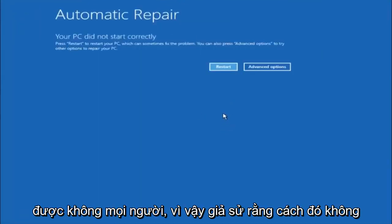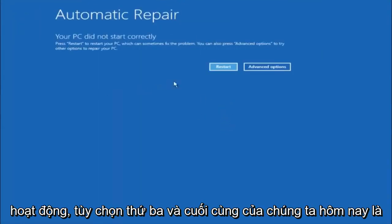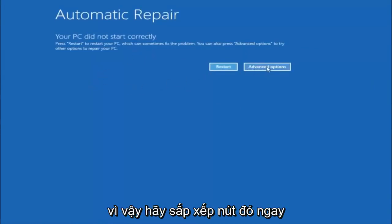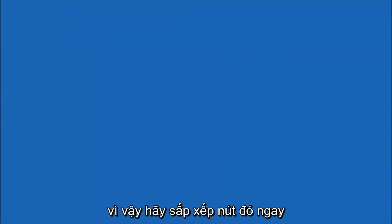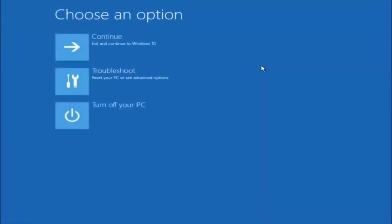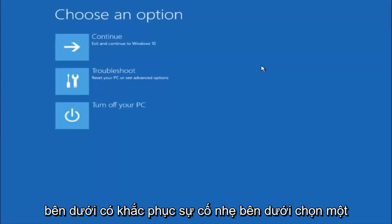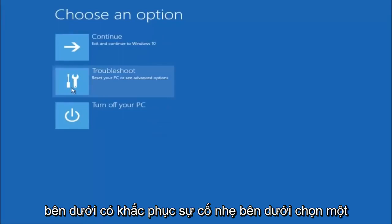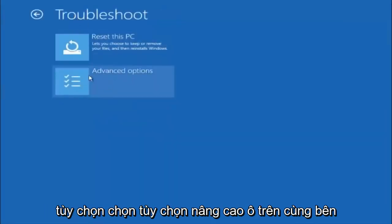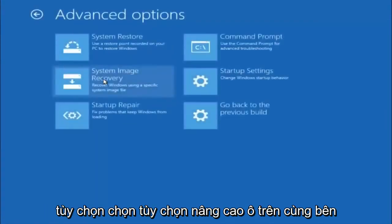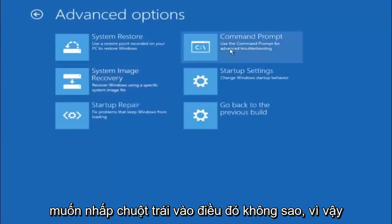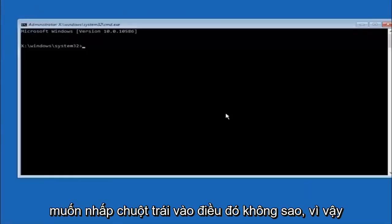Okay everyone, so assuming that did not work, our third and final option today is going to be selecting Advanced Options. Select that button right there. Select Troubleshoot, underneath Choose an Option. Select Advanced Options. Top right tile should say Command Prompt, so you want to left click on that.